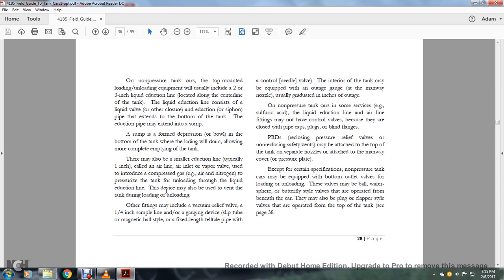This device may also be used to vent the tank during loading and unloading. Other fittings may include a vacuum relief valve, a one-quarter inch sample line with gauging device, a slip tube with magnetic ball, and fixed length tailpipe with control needle valve. The interior of the tank may be equipped with an outage gauge on the manway nozzle, usually graduated in inches.